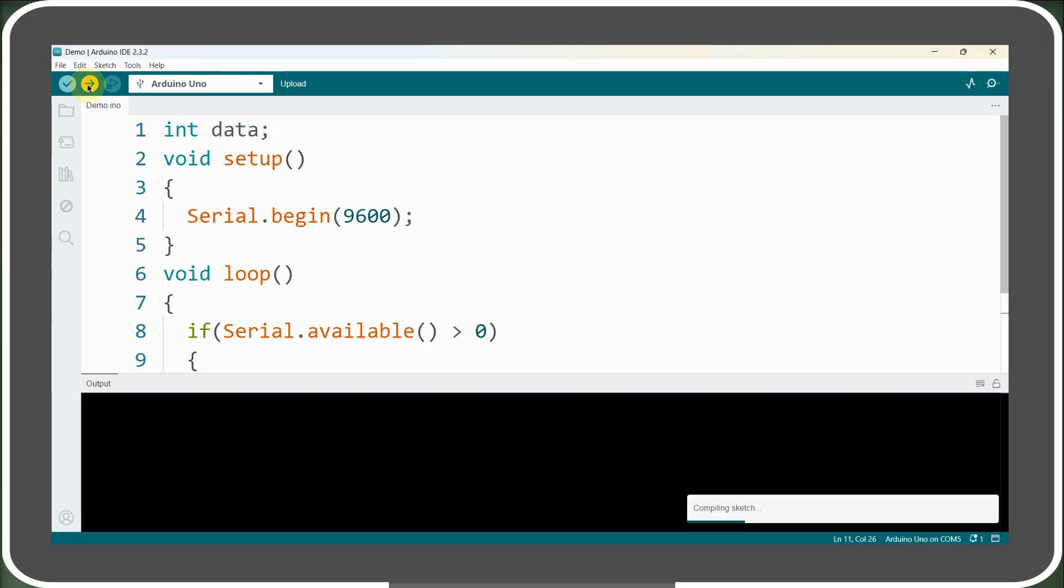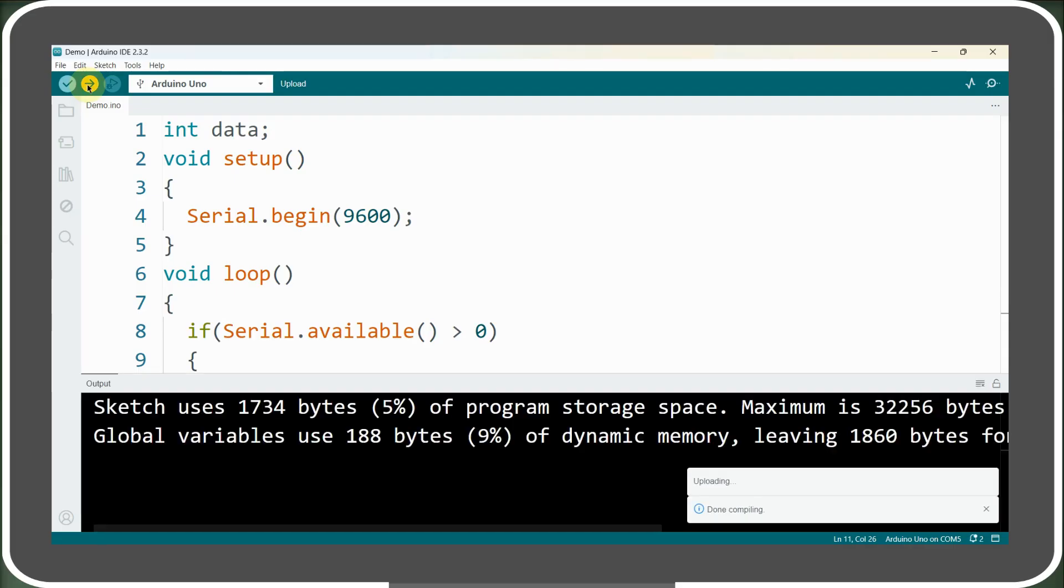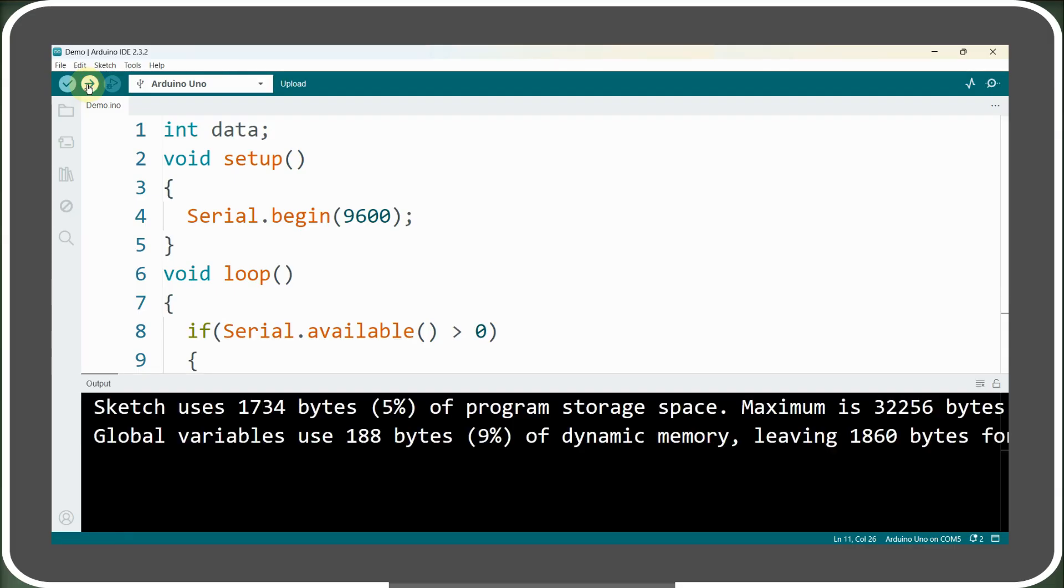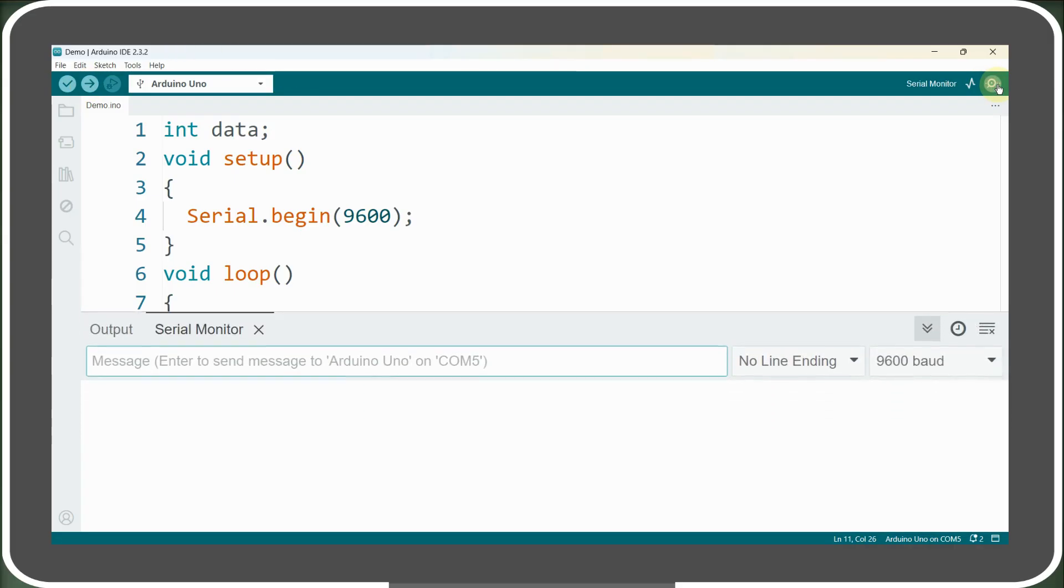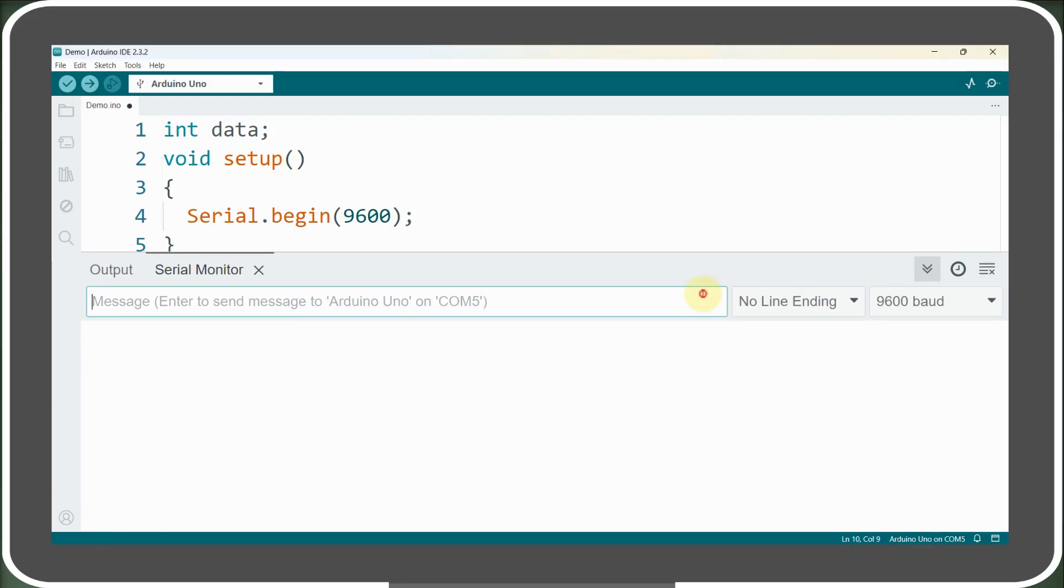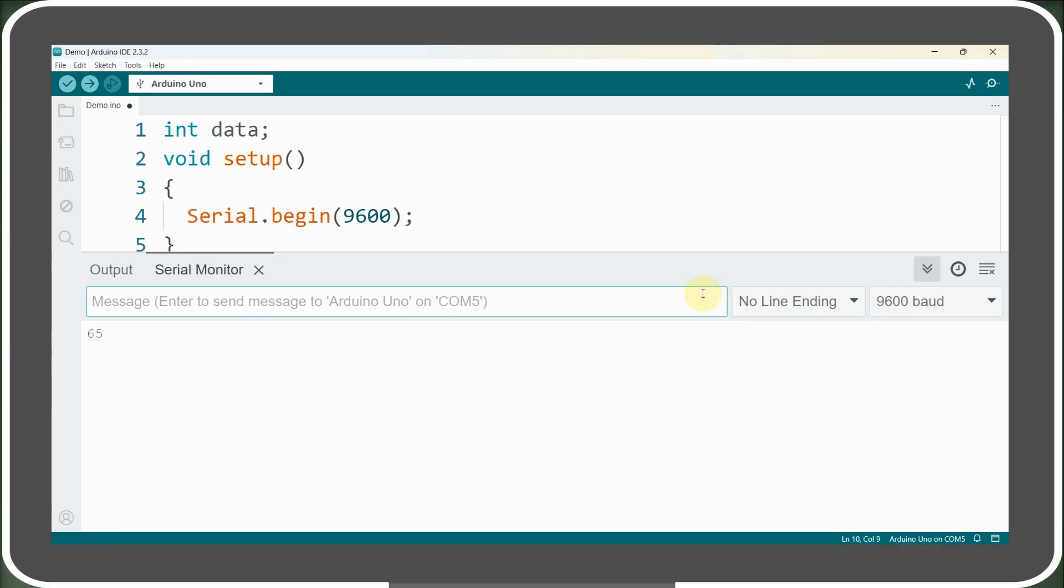Now, let's upload this code to our Arduino, and after a successful upload, we will open the serial monitor and enter a single character, let's say A, in the text box and hit Enter. We can see that the ASCII value of the character A is printed on the monitor, but wouldn't it be great if we print the actual character instead of its ASCII value?